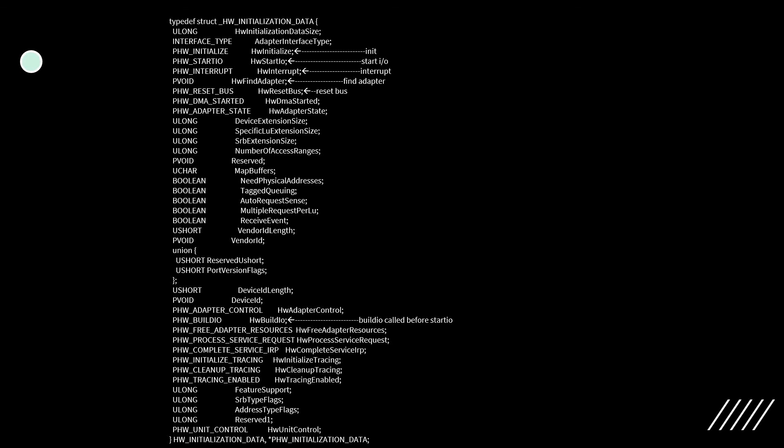This is an example of the hardware initialization data. We have the size and some functions passed back from the mini-port to Storeport, such as the hardware initialize function, the start I/O function which is called by Storeport to initiate I/O, and the interrupt function which is called when an interrupt occurs — the interrupt is first handled by Storeport, which then calls the interrupt handler for the mini-port. Below you can see what's called the hardware build I/O, which is called before start I/O.